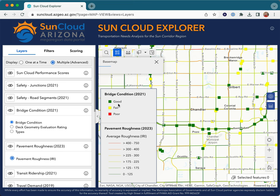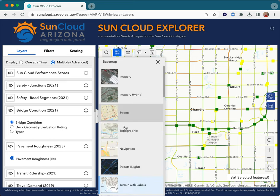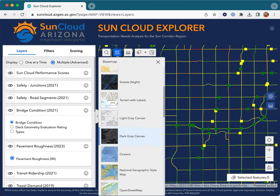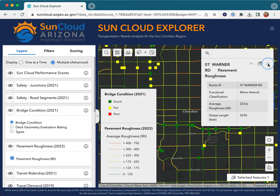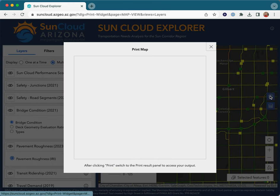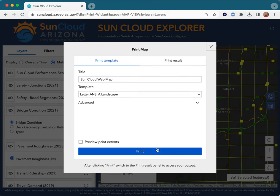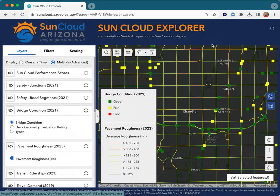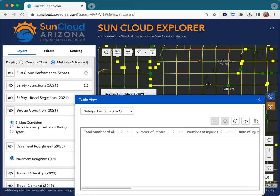Aerial imagery and dark basemaps are available through the basemaps widget. The current map view may be printed using the print widget to a high quality output. Layer attributes can be viewed using the table widget.